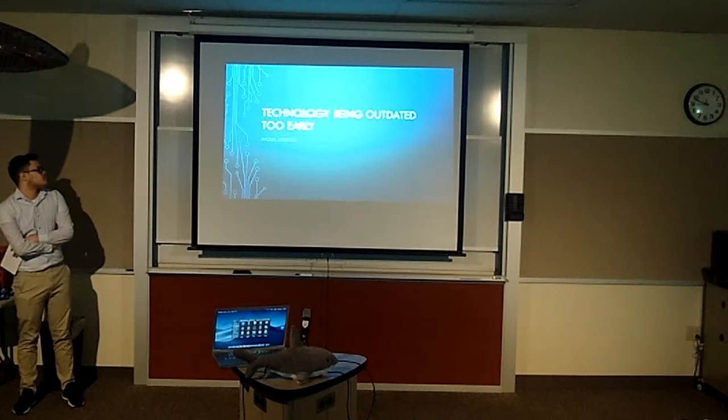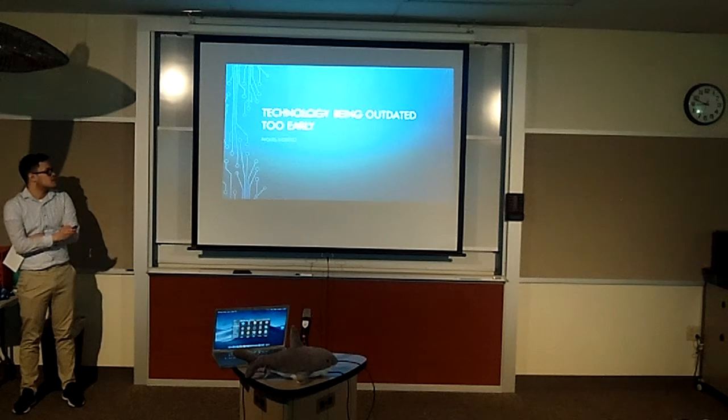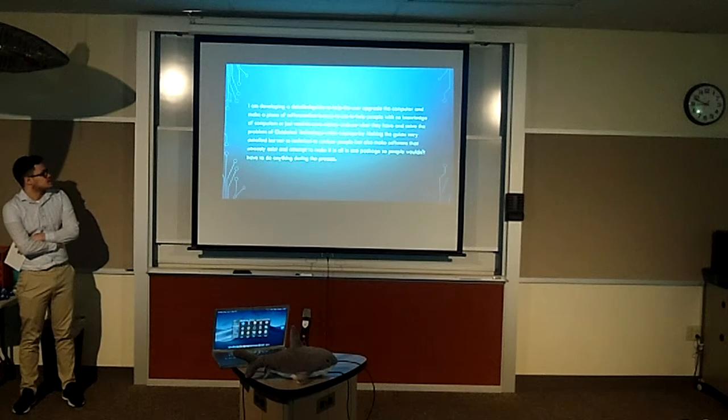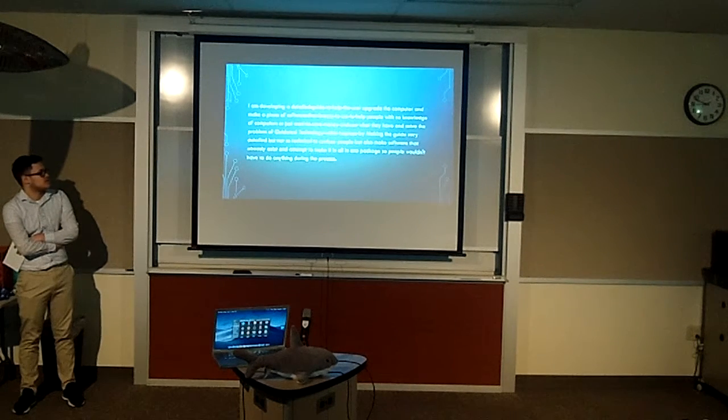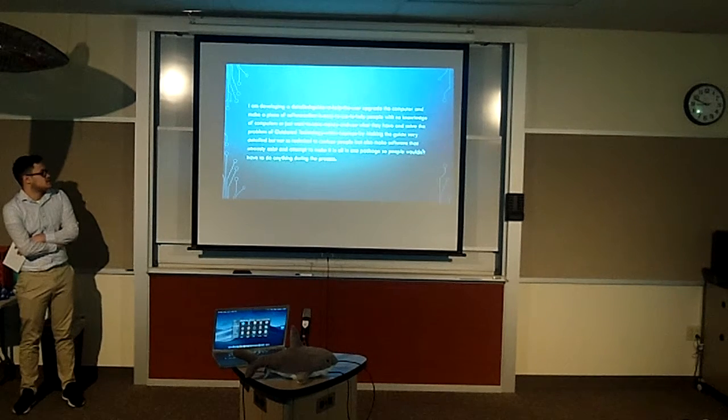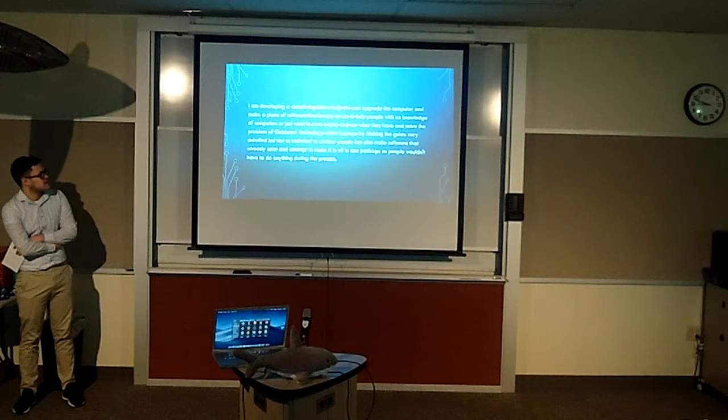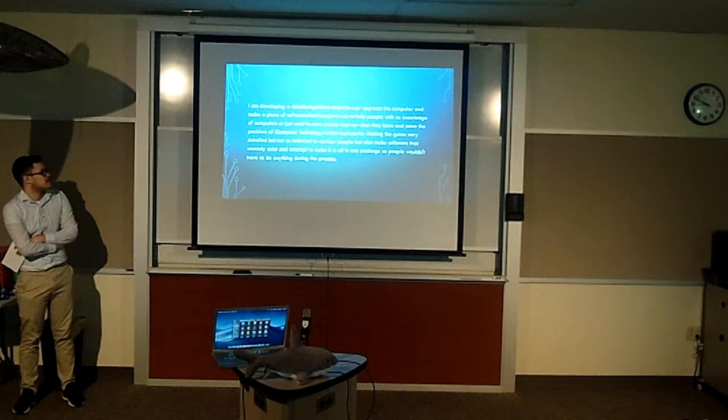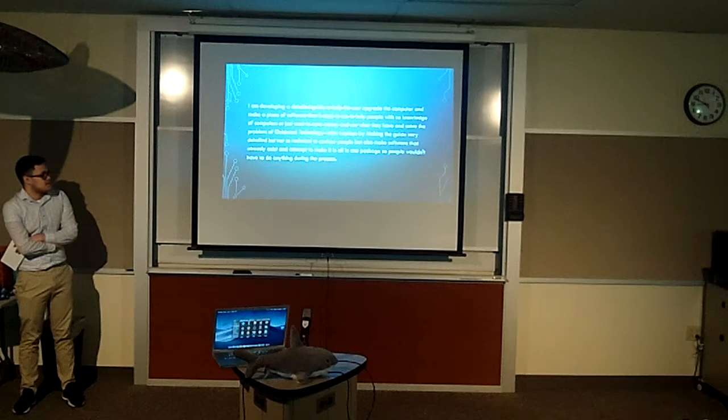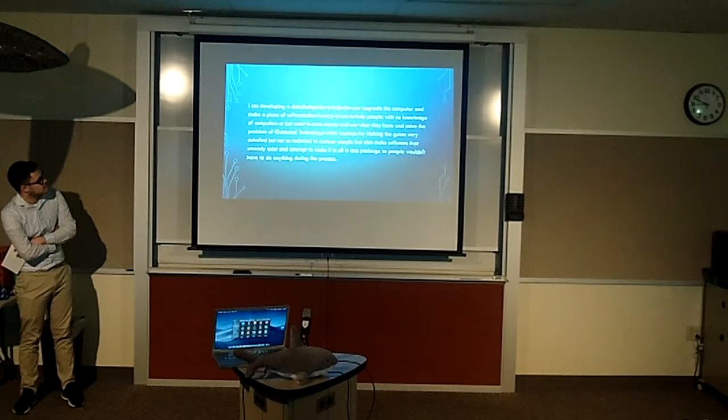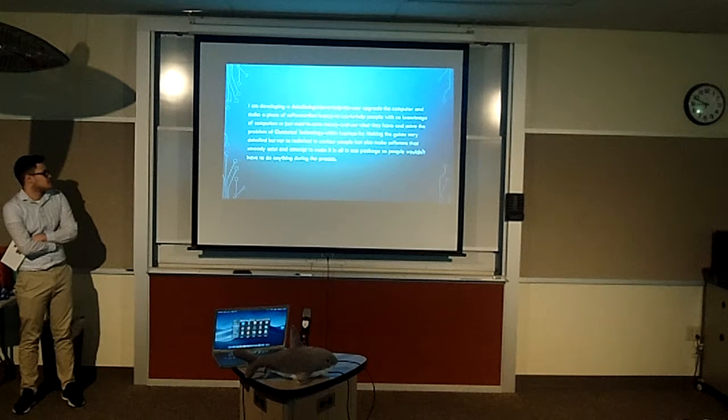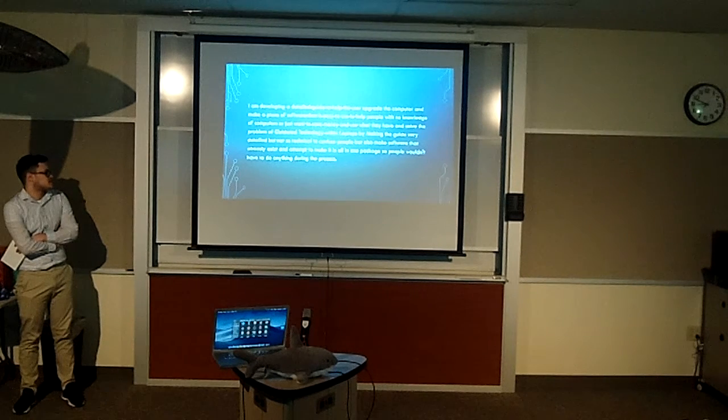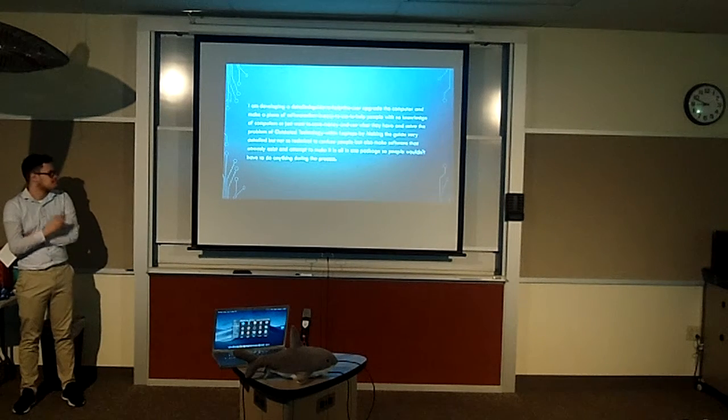Hello, this is Shark. My presentation is about technology being outdated too early. My pitch is that I'm developing a detailed guide to help users upgrade their computer and make a piece of software for it that is easy to use with people that have no knowledge or just want to save money and use what they have and solve the problem of outdated technology within laptops. I'm going to do this by making it very detailed but not so technical to confuse people and try to use software that somewhat exists and attempt to make it all in one package.